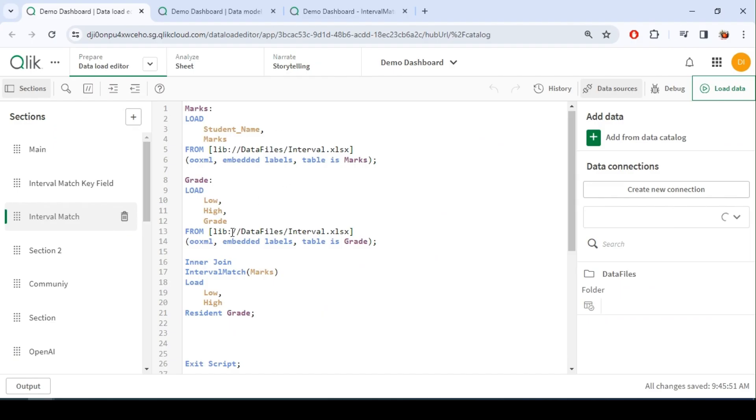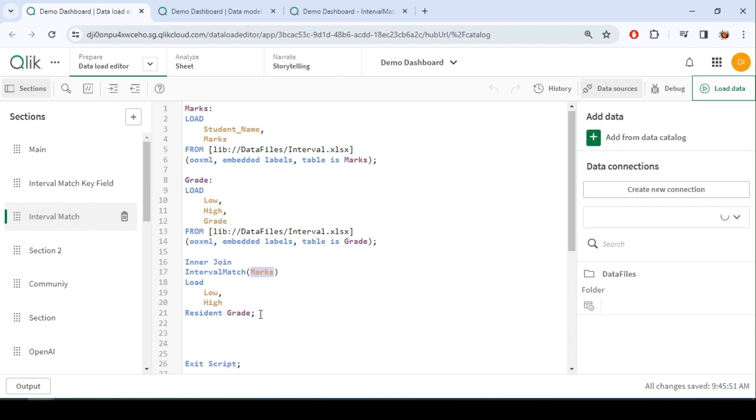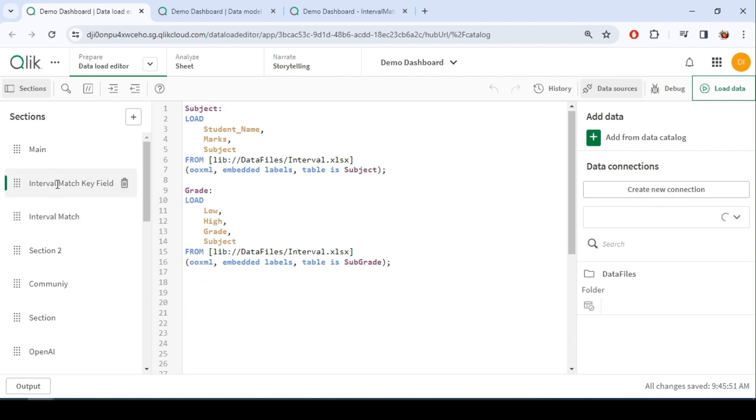So we had student and marks, a grade, followed by inner join interval match based on mark and this low and high grade, right? So this interval match is done based on marks.